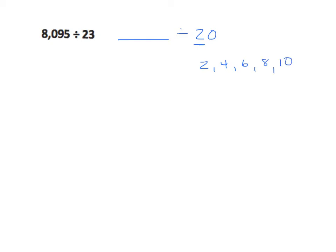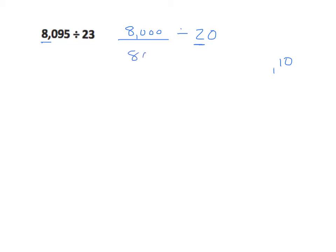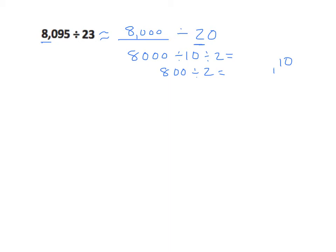Well that 8 works very well with 8,000 so I'm going to simply use 8,000 as my dividend and we're going to do a little erasing here. We're going to take 8,000 divided by 10 divided by 2, that's 800 divided by 2.